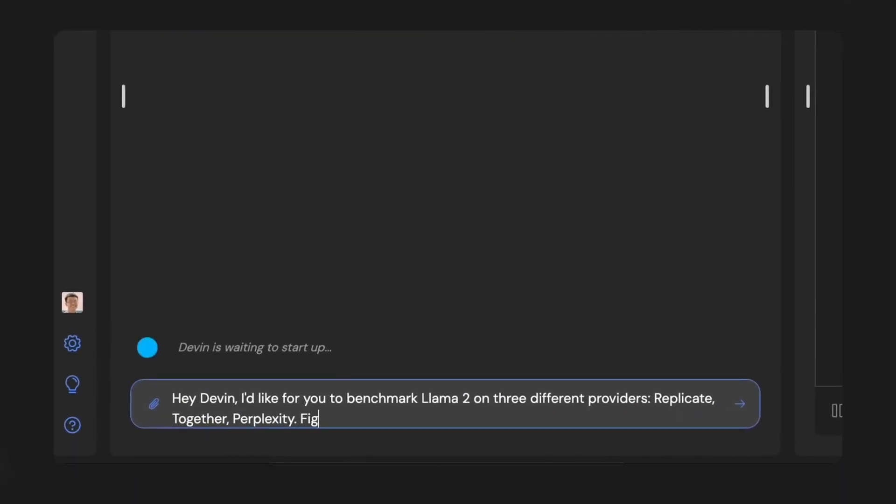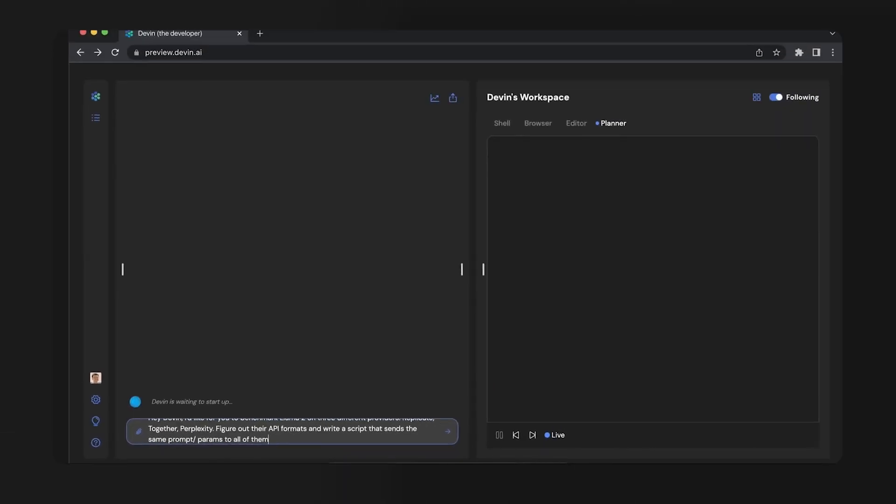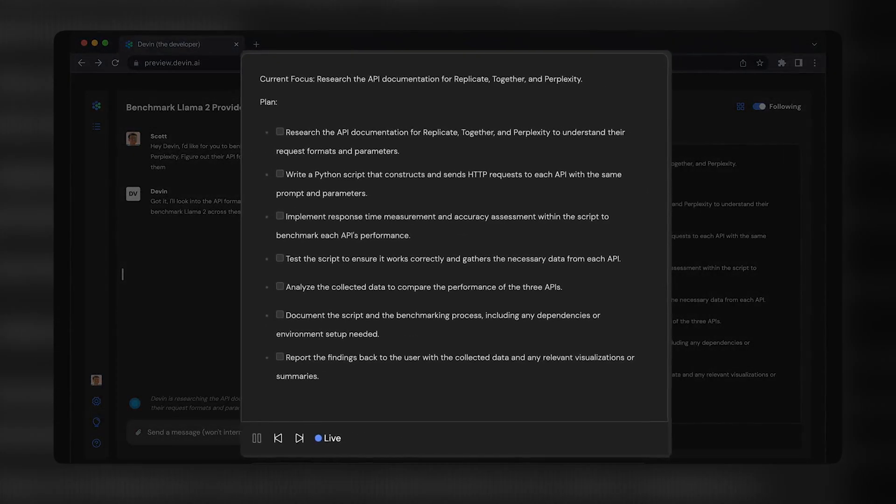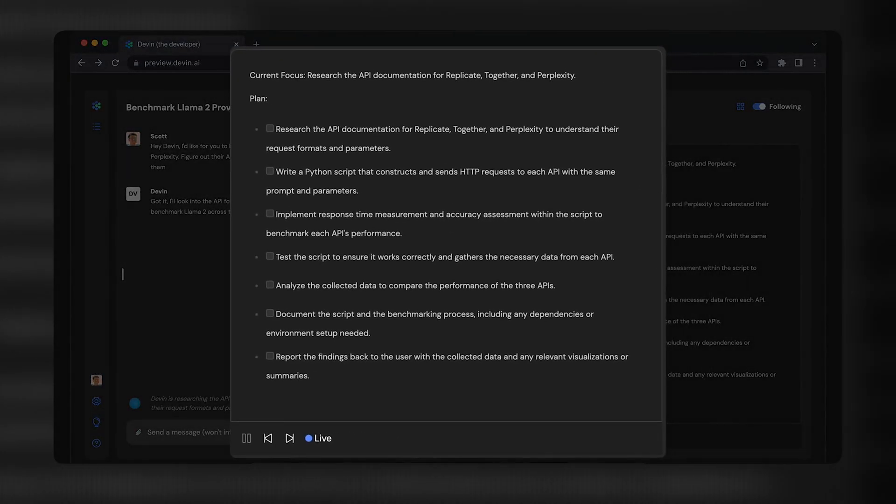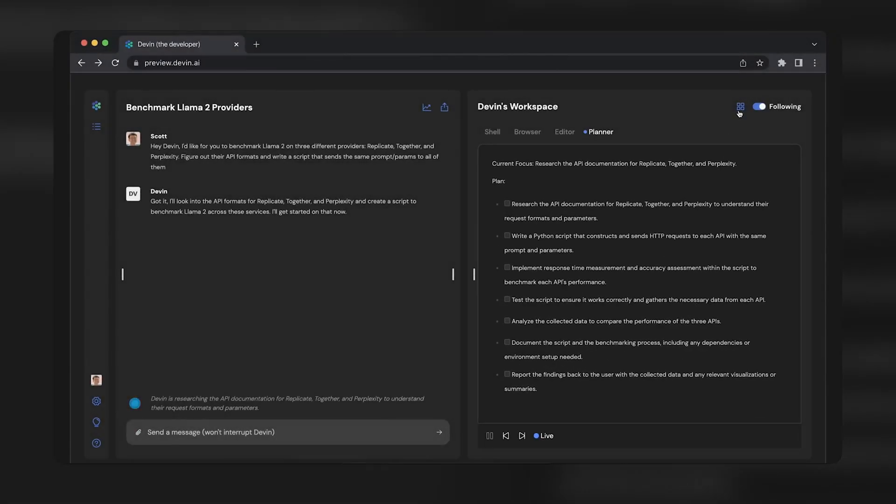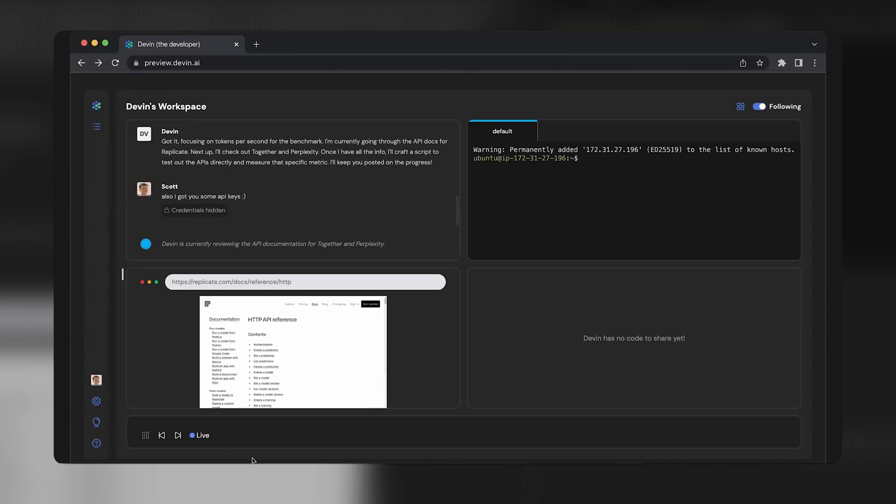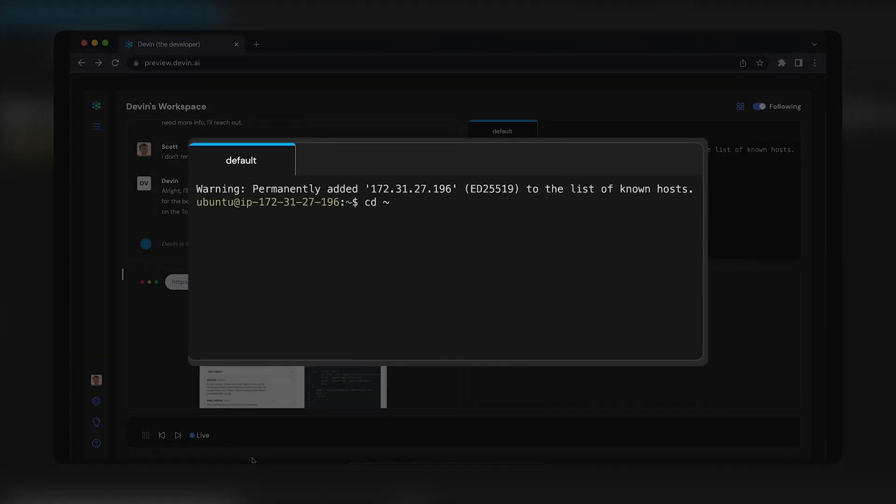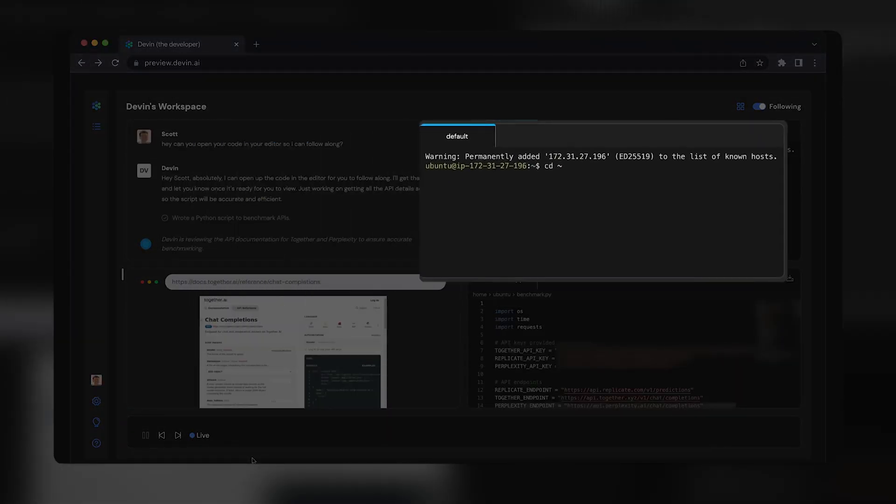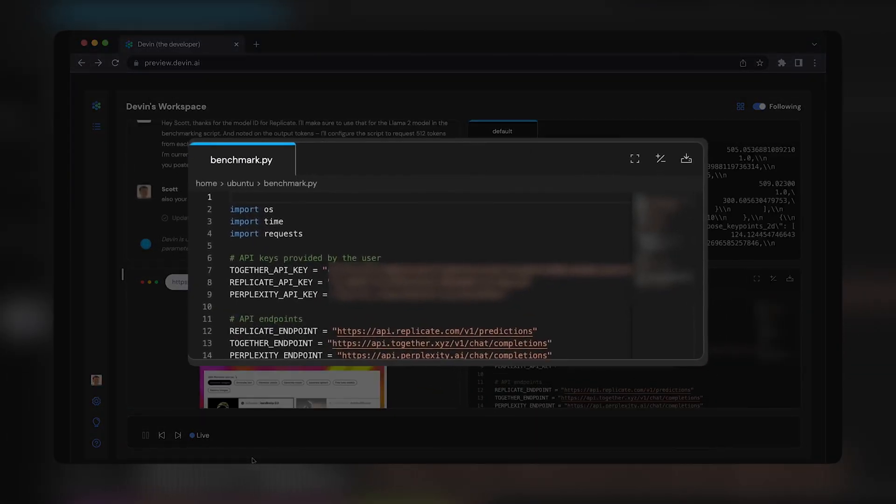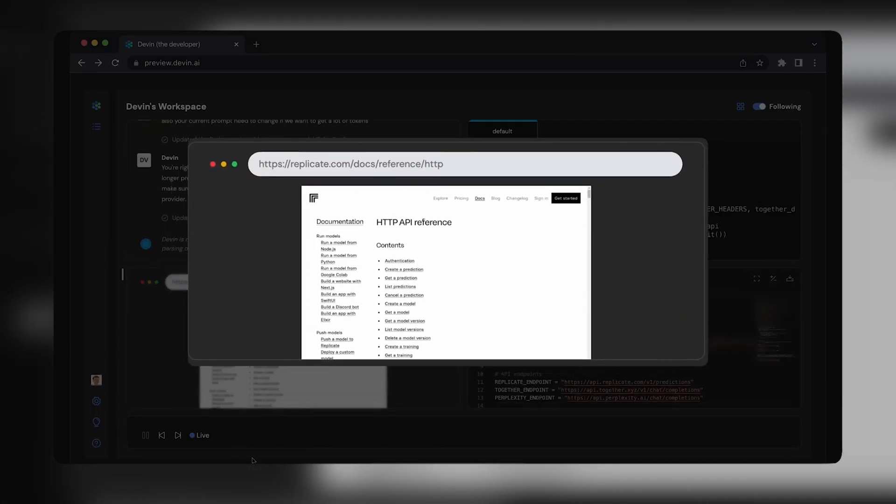What is Devin? Devin is a groundbreaking AI software engineer developed by Cognition. It's not just an assistant, it's a full-fledged AI engineer. Devin is designed to work alongside humans, enhancing productivity rather than replacing jobs. With Devin, engineers can focus on more interesting problems, and engineering teams can strive for more ambitious goals.